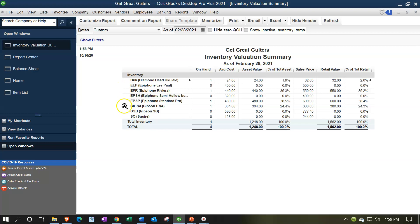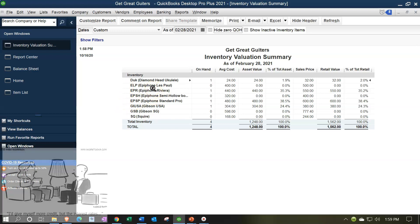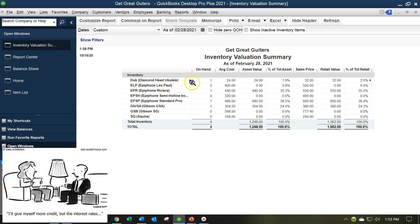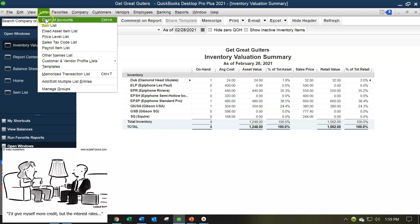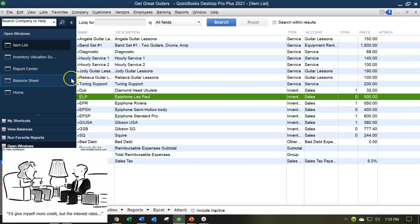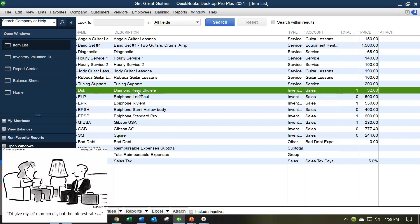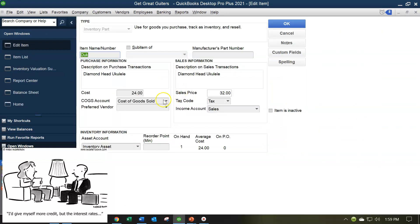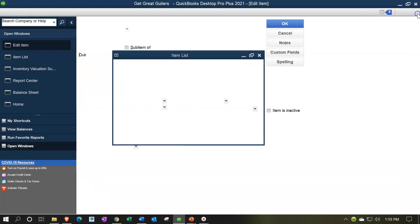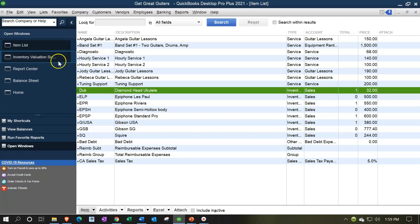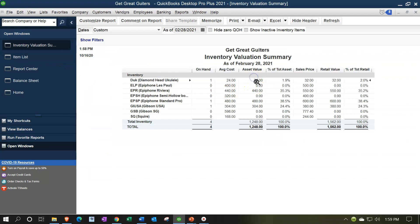What we have here are our inventory items — the abbreviated name and what we have. We've got a Diamond Head ukulele; we've got one of those. The average cost is $24. What does it mean to say the average cost is $24? The cost might change over time, but we're using a weighted average method, so that's going to be basically the average cost. We can find that by going to the Lists dropdown, Items List, finding the Diamond Head ukulele and double-clicking on it — we see the cost is set at $24. If it changed over time, we would take the weighted average.